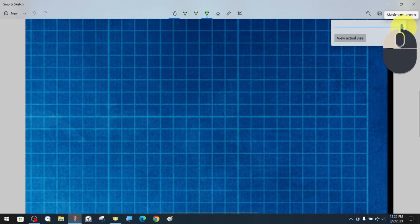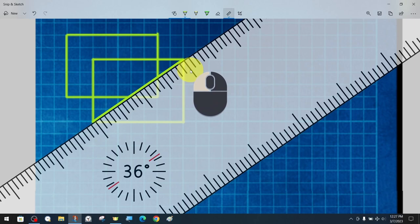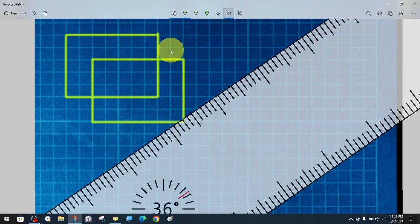If we make mistakes during operations such as drawing, we can use the undo option. As in many applications, we can use the shortcut combination Ctrl plus Z for the undo option.